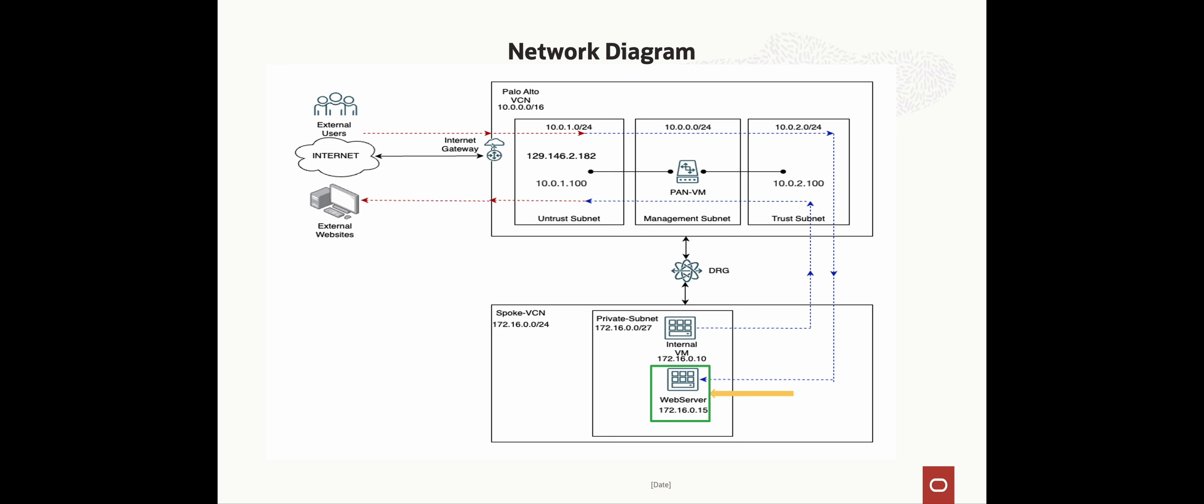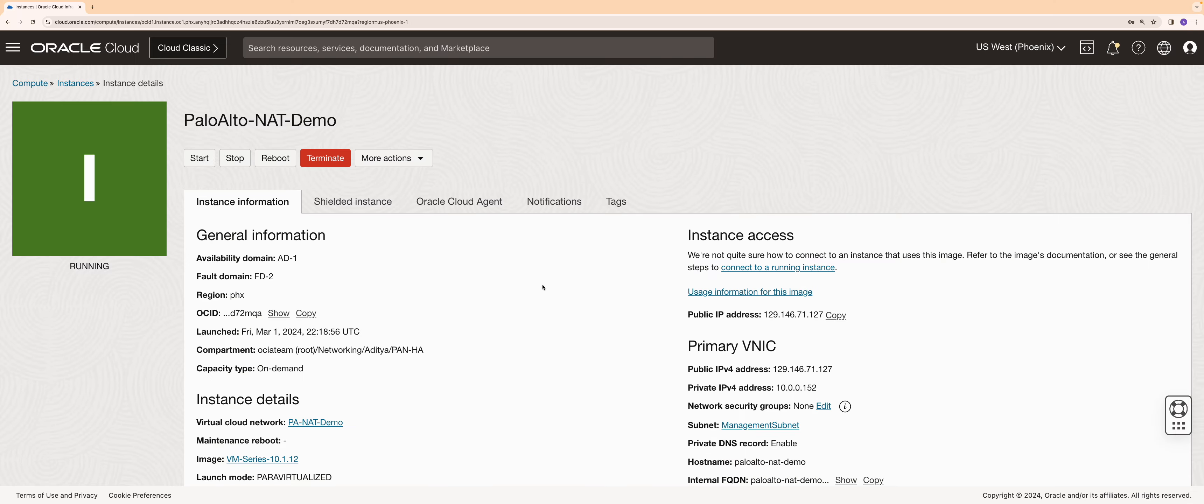Virtual machines required are provisioned in the spoke VCN. Both the VCNs are connected together by dynamic routing gateway. Now let's dive right into the demo. First we will configure the OCI side.